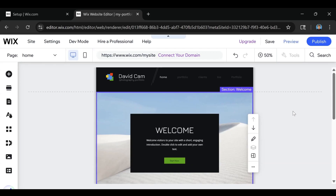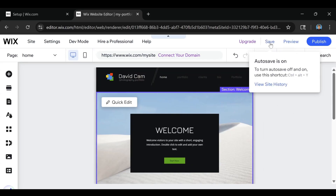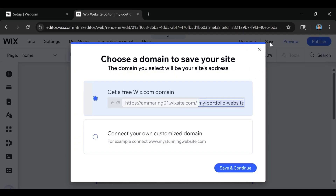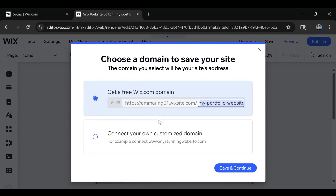Also, anytime you're working, make sure you go ahead and save. If you click that button up here, it'll have a pop-up box where you can click the Save button, and that will save your progress.